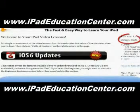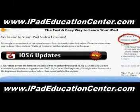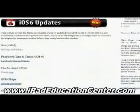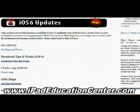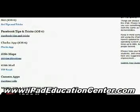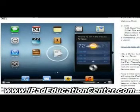You can see that I'm logged in, and the first thing you come across when you log in are the latest updates — the newest things he's added to the membership site. With iOS 6, he uploaded several videos starting with Siri, how to use Siri on your iPad, Facebook tips and tricks, the clock app, iOS 6 maps, the new mail with the VIP feature, and how to make FaceTime calls using the camera app.